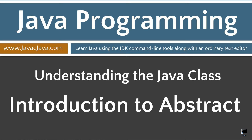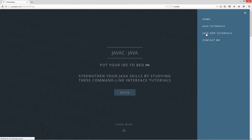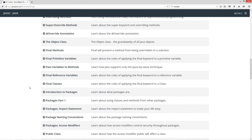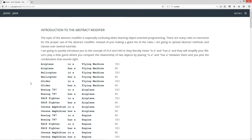This tutorial is an introduction to the abstract modifier. I'm going to open up my web browser to javacjava.com, select Menu, then Java OOP Tutorials, and scroll down to the Abstract Modifier Intro. The topic of the abstract modifier is especially confusing when learning object-oriented programming. There are many rules to memorize, so instead of just making a giant list of rules, I'm going to spread abstract methods and classes over several tutorials.